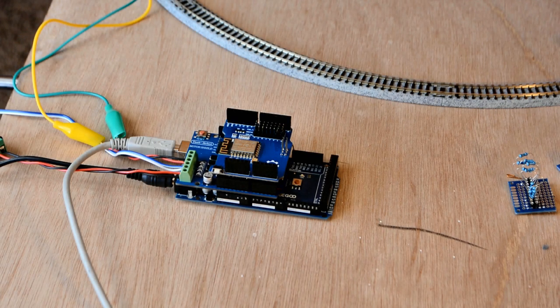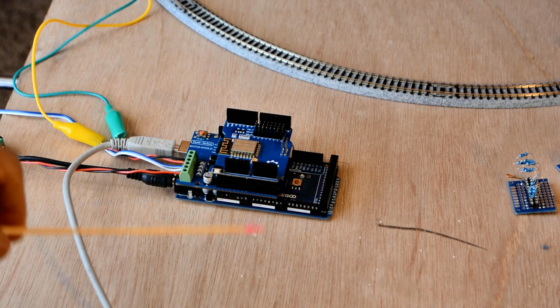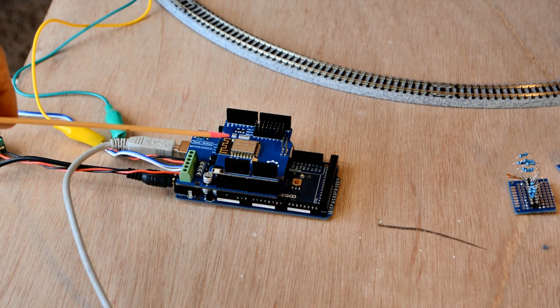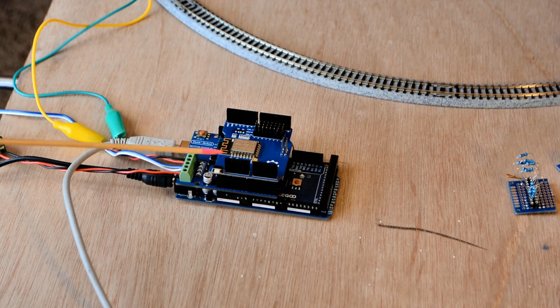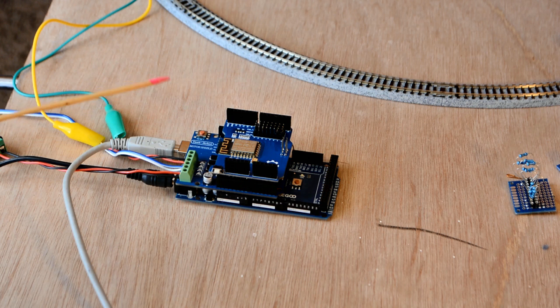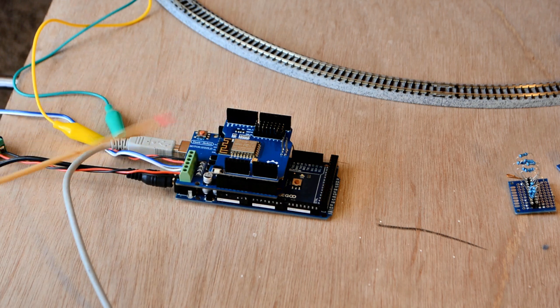Welcome to DCC++ EX Labs. Our first video showed you how to use a mega, a motor shield, and a Wi-Fi shield to connect a throttle or cab wirelessly using engine driver. But what if you don't have a wireless board yet, or what if you just want to connect something simple to test everything right out of the box?